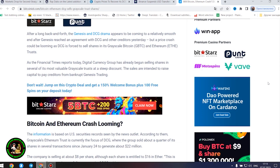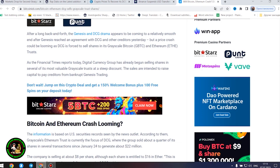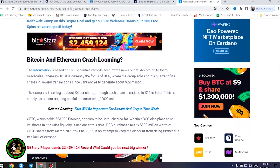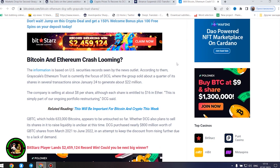The company is selling at about $8 per share, although each share is entitled to $16 in Ether. This is simply part of our ongoing portfolio restructuring, DCG said.